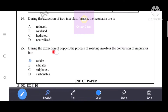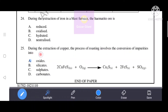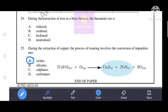During the extraction of copper, the process of roasting involves the conversion of impurities into what - oxides, silicates, sulfates, or carbonates? Option A - oxides - is the correct answer. Roasting is a process of heating the concentrated ore to a high temperature in excess of air. Copper pyrite is strongly heated in excess air to convert it into a mixture of cuprous sulfide and ferrous sulfide, while impurities react with oxygen to form volatile oxides.